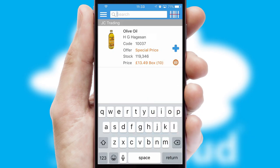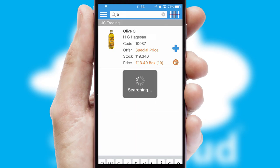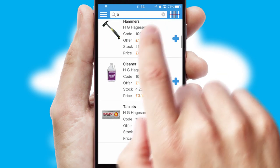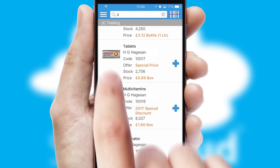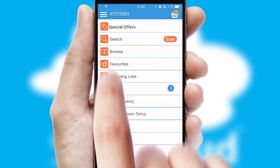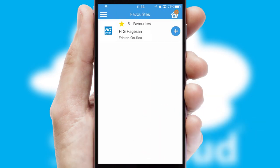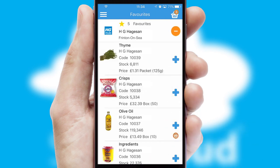You can also search for products by name, code or other key search words. Re-ordering regular items is quick and simple as you can maintain your own list of favorite products.